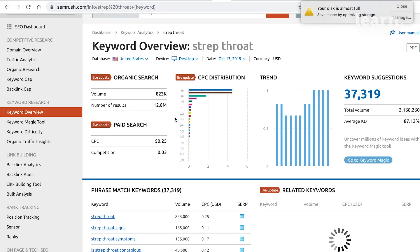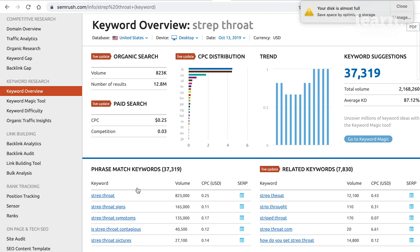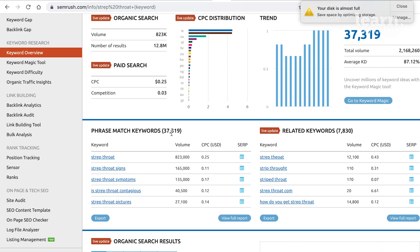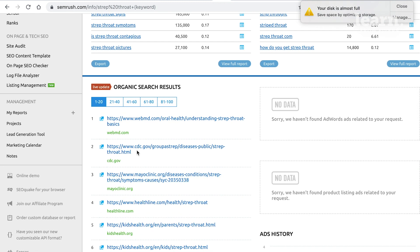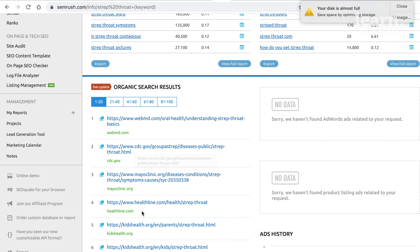You can see 823,000 searches a month in the U.S. happen for this keyword, with 37,000 keywords that include a piece of this phrase. It also tells you who ranks number one, two, and three. What we can do here is go through the list of sites and look at each page that ranks.